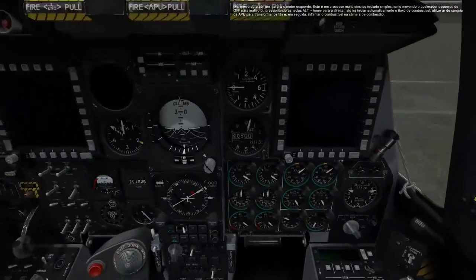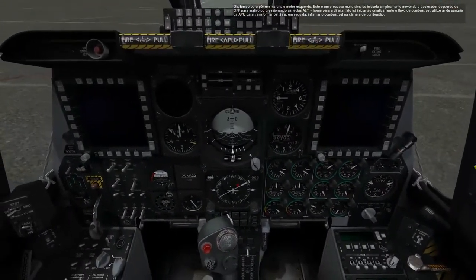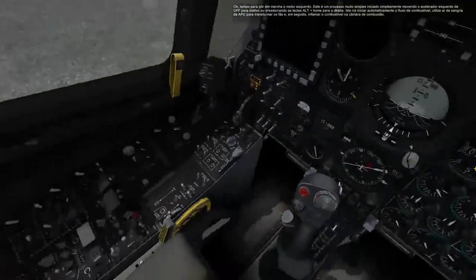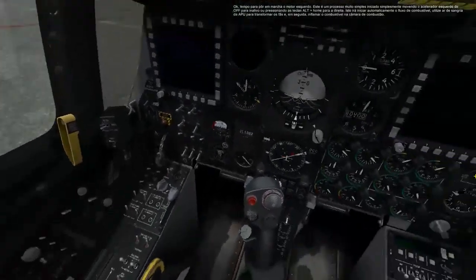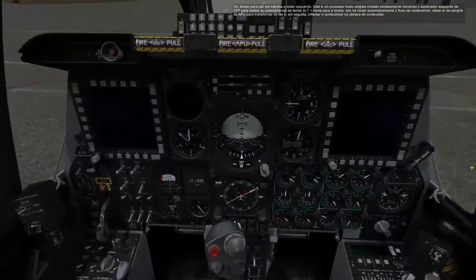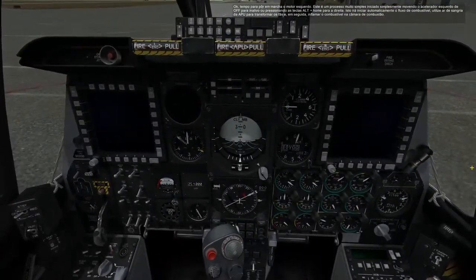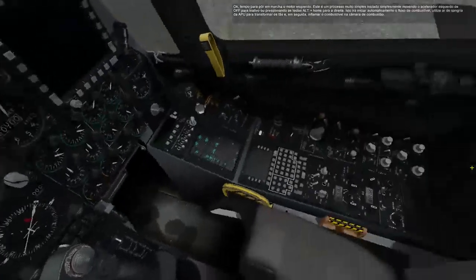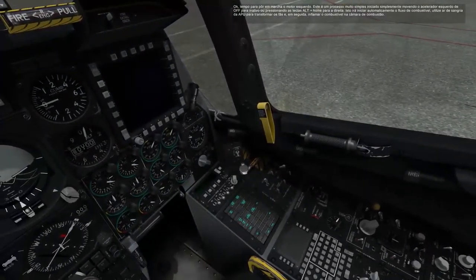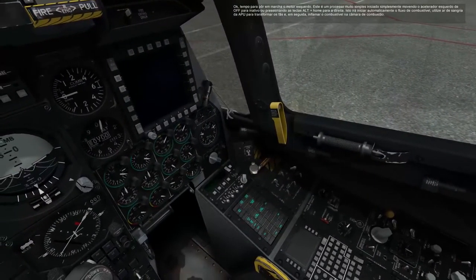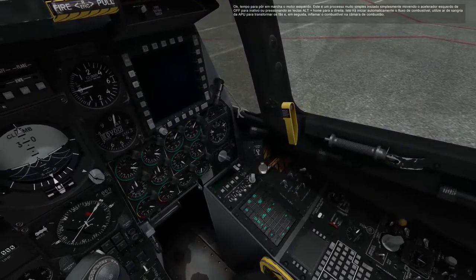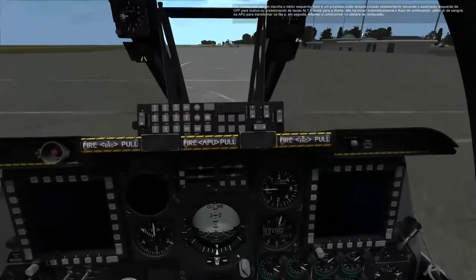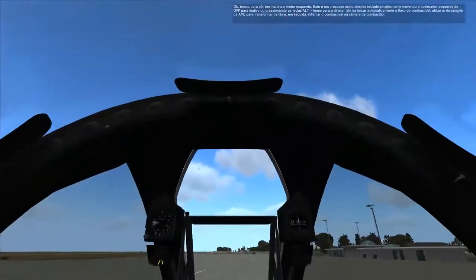Okay, time to crank up the left engine. This is a very simple process initiated simply by moving the left throttle from off to idle, or pressing the right ALT plus home keys. This will automatically start fuel flow, use bleed air from the APU to turn the fans, and then ignite the fuel in the combustion chamber.